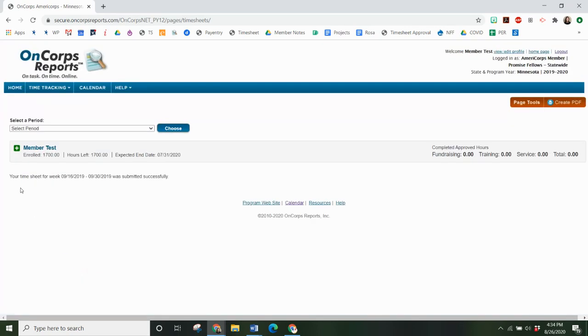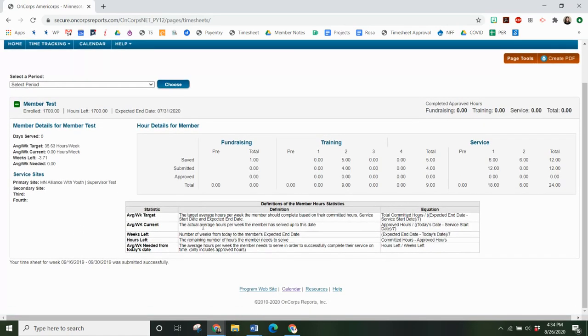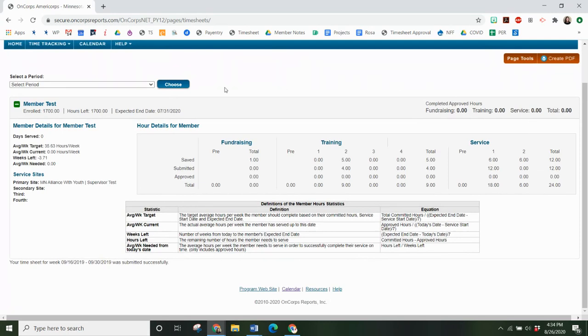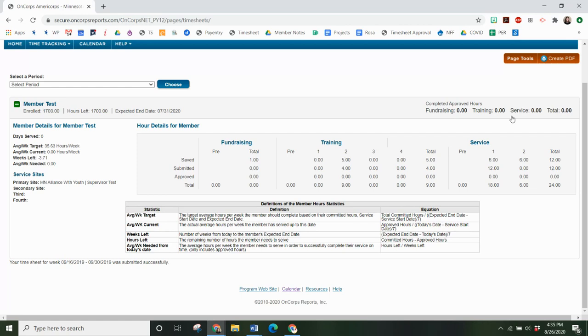And that is it. Once you have timesheets you'll be able to look at this overview of hours. This is just an example so there's no hours yet approved in here but you'll be able to see your total number of fundraising, training, service hours throughout the year as you submit timesheets. That's that.